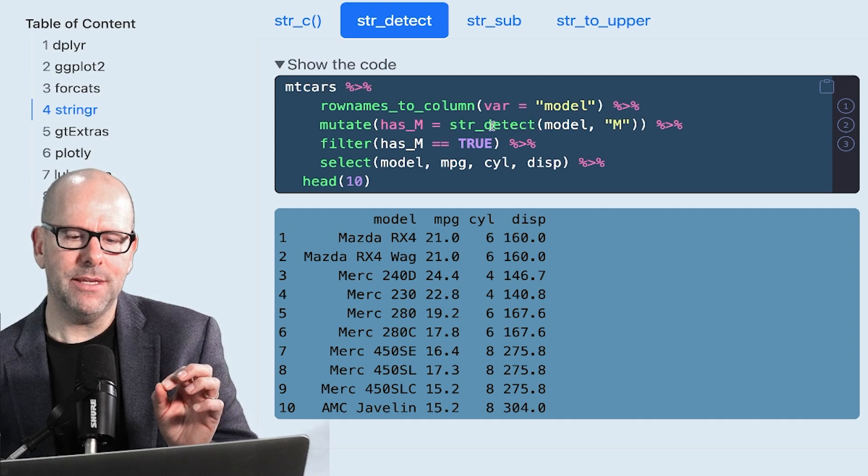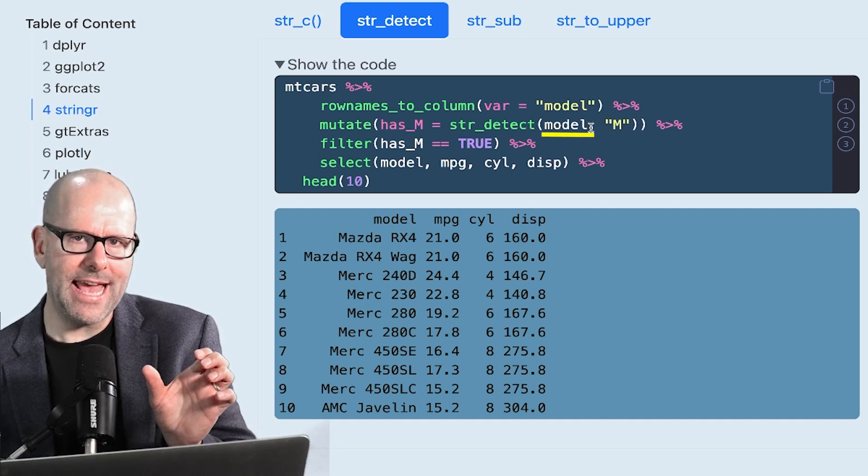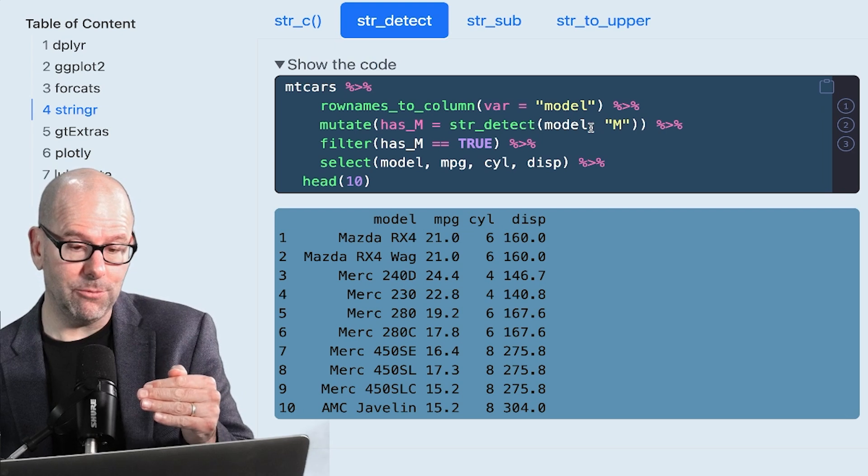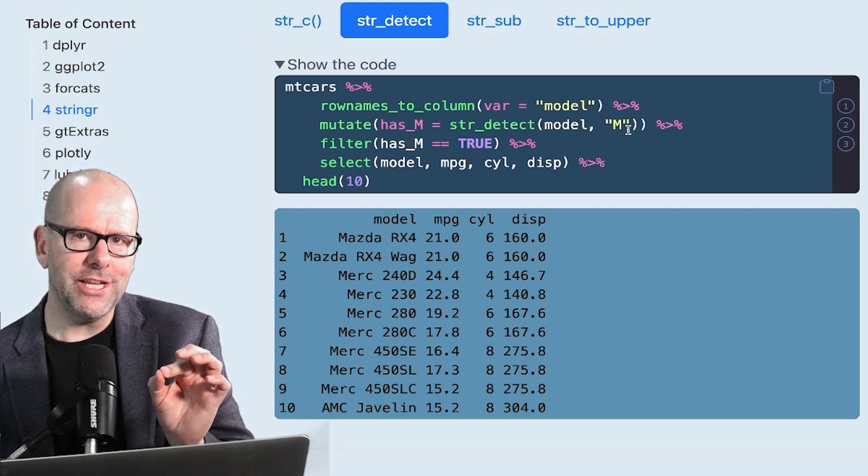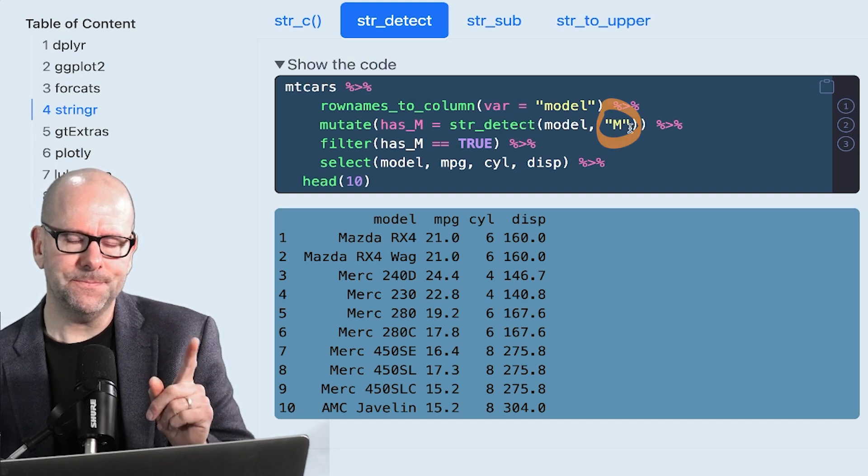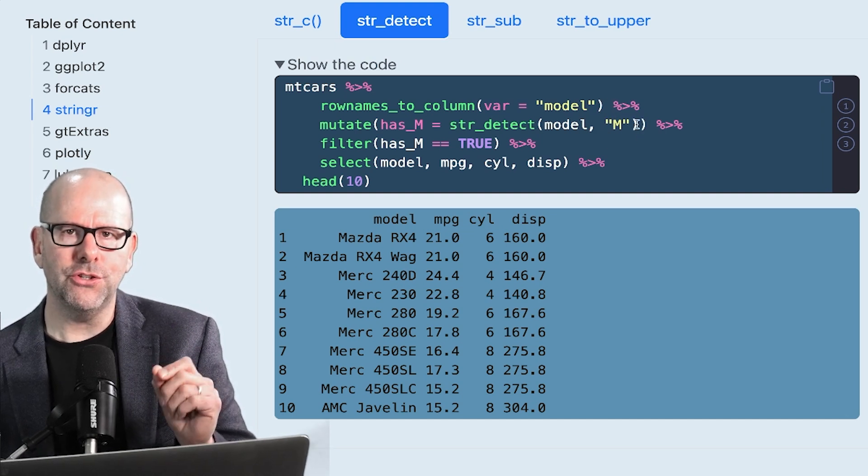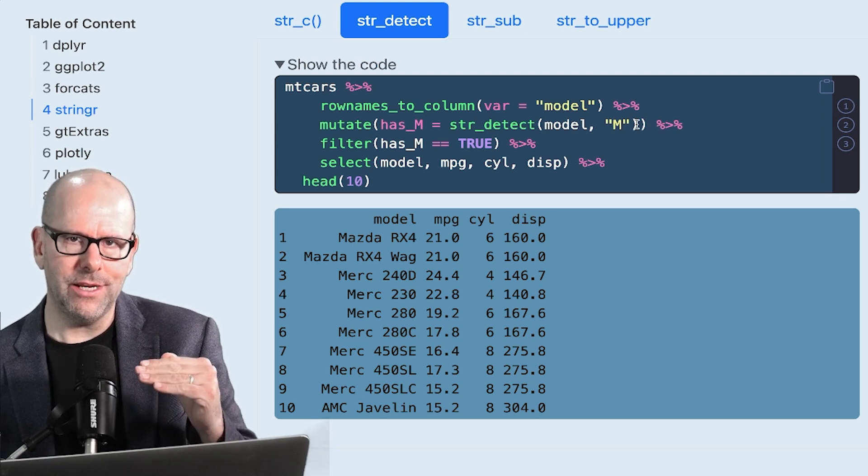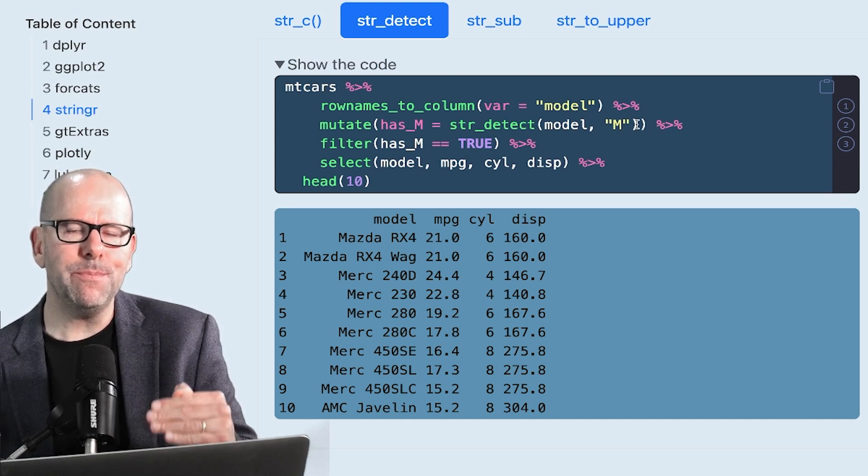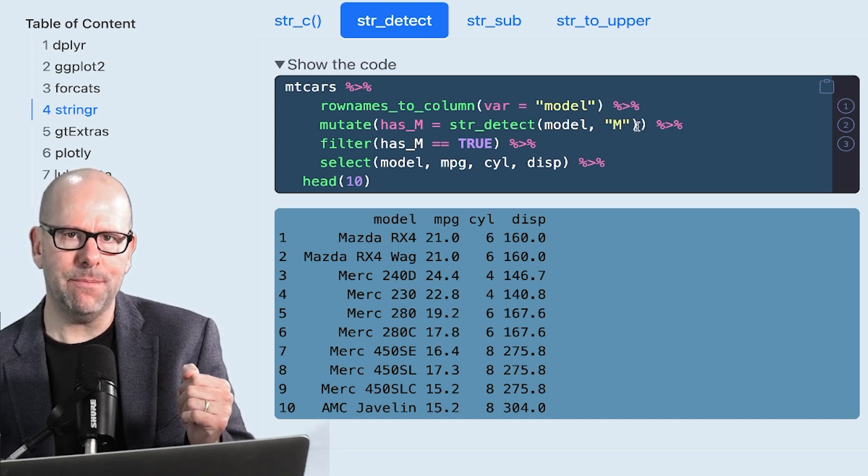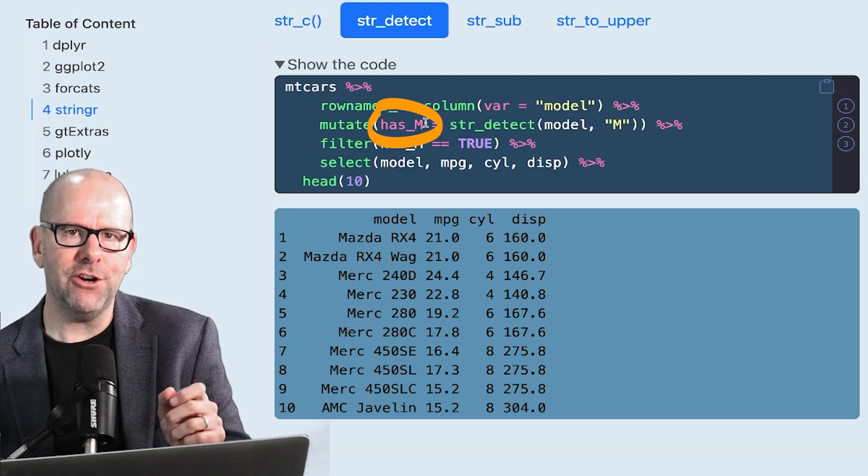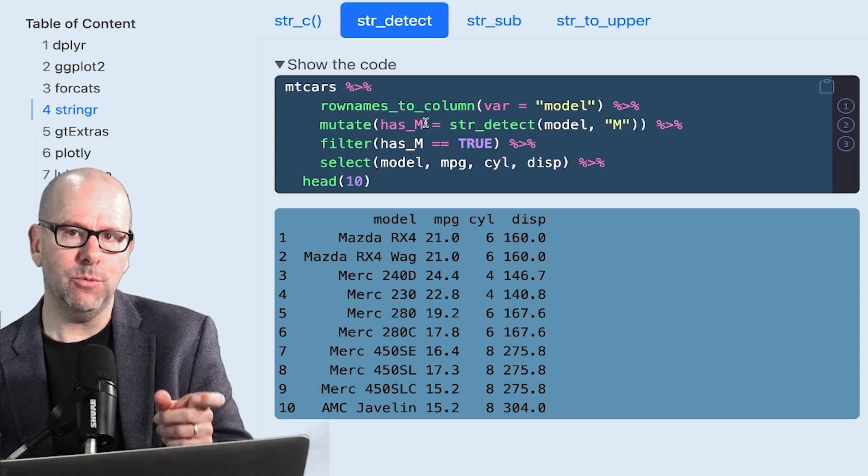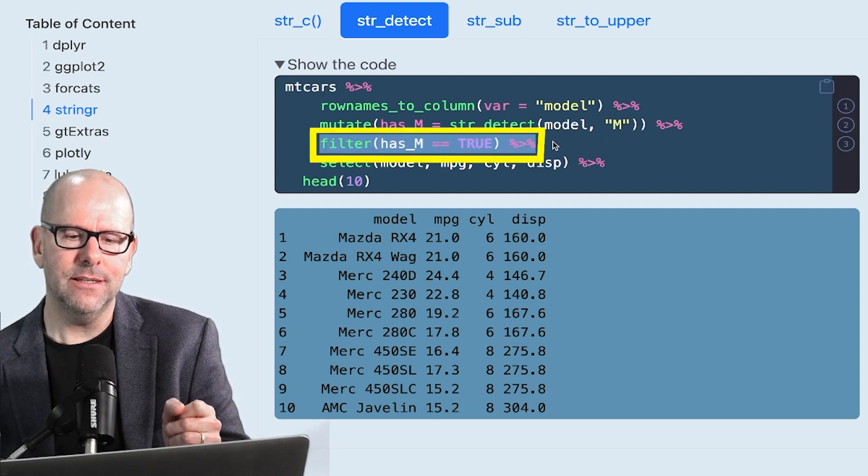And what is that going to be equal to? Here we use the string detect. String detect is going to, in the first argument is model. So it's going to look at this new variable that we've just created called model. And the second argument is what should it look for there? And in this case, we're looking for a capital M. Now, what will happen here? This will produce what's called a logical vector. In other words, for every observation, for every row, it will either be true or not true, true or false, that there's a capital M in that particular observation. If it's true, then this has M variable will have a true. If it's false, the has M variable will have a false.